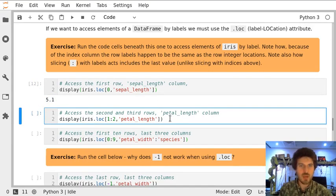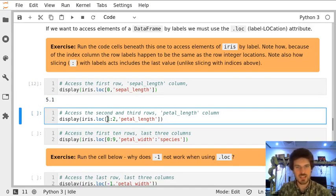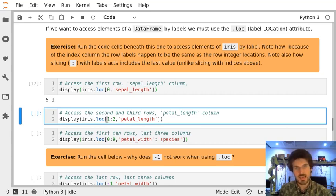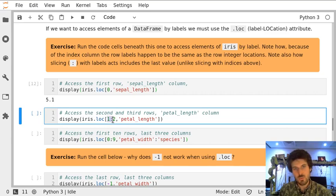Now we will access the second and third row of the column 'petal_length'. Unlike index location, when we are accessing a slice via label we just define where and where to, inclusively. So that's going to be the second and third row.